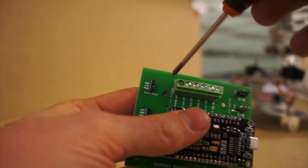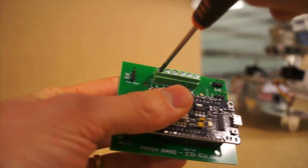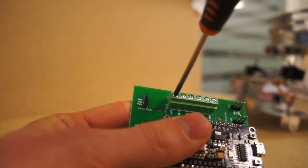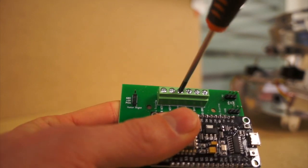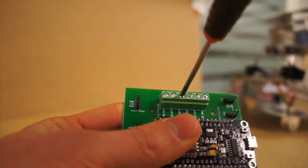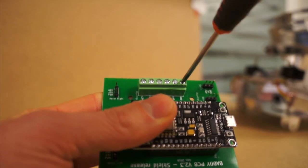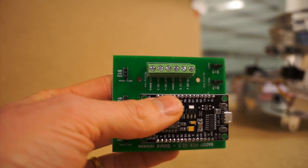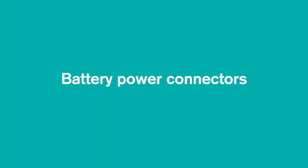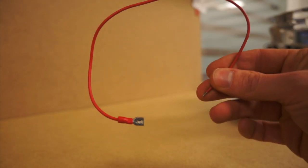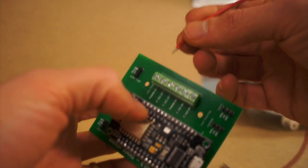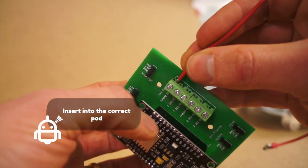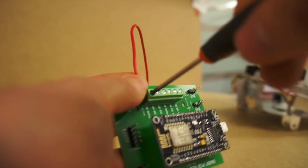Let's start by unscrewing the part connectors on the PCB. Unscrew to the max so that you can easily insert all the power connectors. Let's start with the battery power connectors. You shall have a red wire like this. Insert it in the last connector and screw.